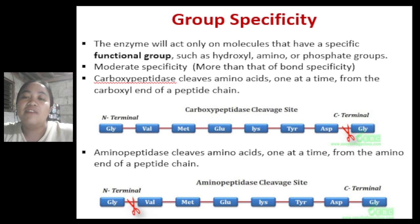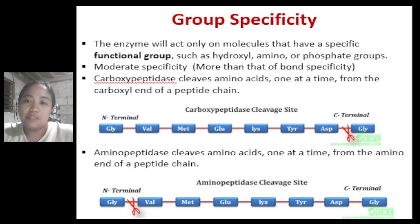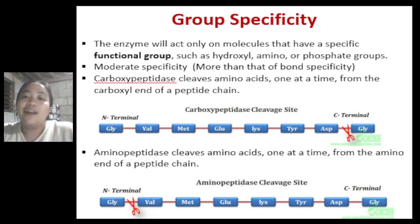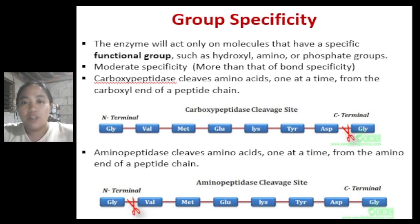Next is group specificity. These enzymes will act only on molecules that have a specific functional group, such as a hydroxyl, amino, or phosphate group. The level of specificity is moderate, but higher than that of bond specificity. An example is carboxypeptidase, which cleaves amino acids one at a time from the carboxyl end of the peptide chain, cutting one amino acid at a time starting from the C-terminal.